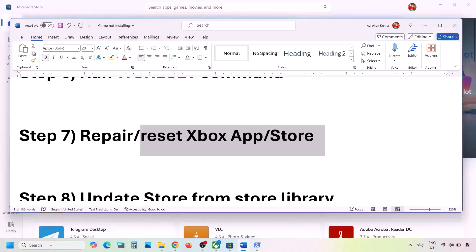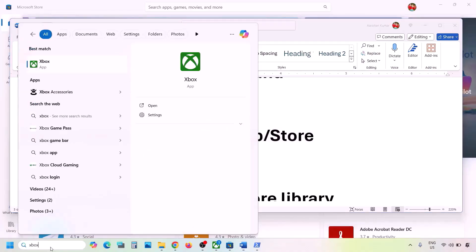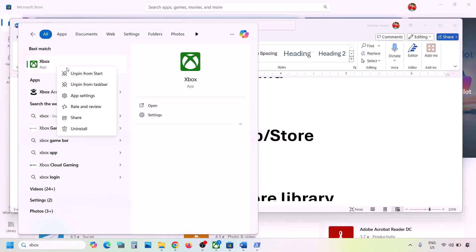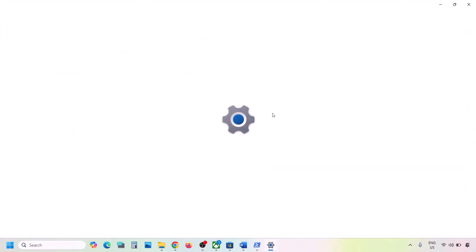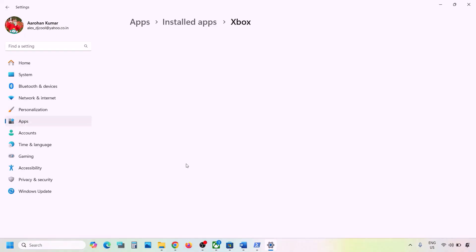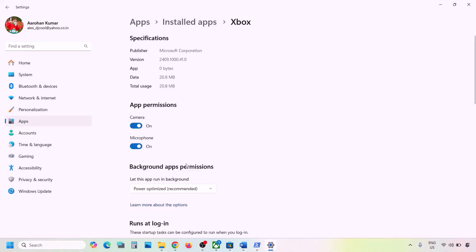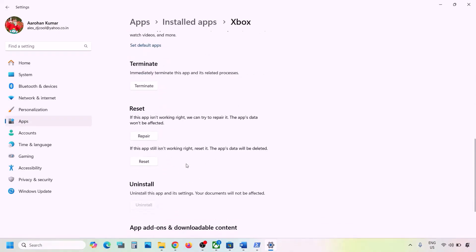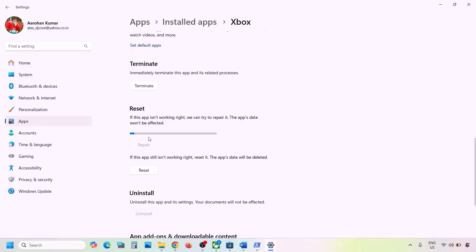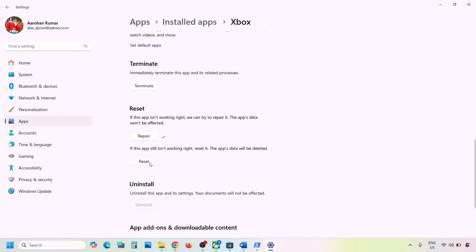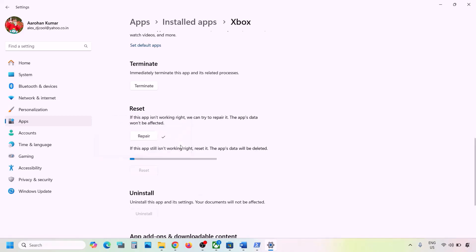The next step is to repair or reset the Xbox app. Type 'Xbox app' in the Windows search box, right-click on Xbox app, and click App Settings. Scroll down to find the Repair option and click Repair. Check if the problem is resolved. If still not working, click Reset and then Reset again.